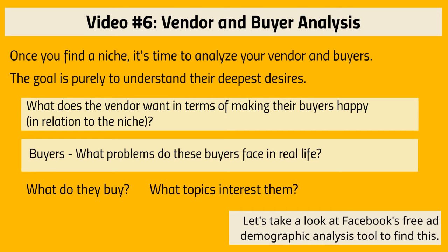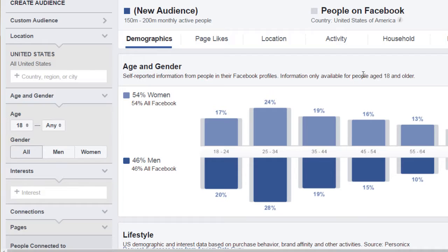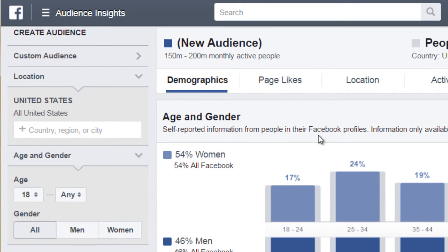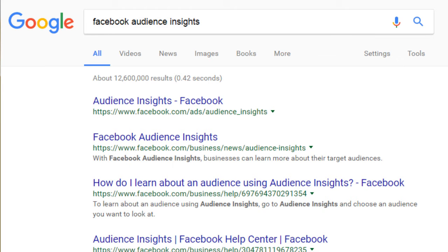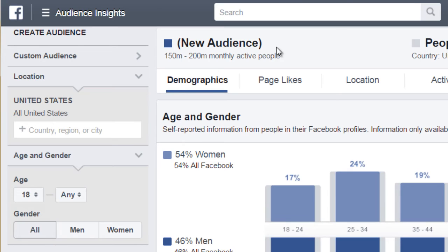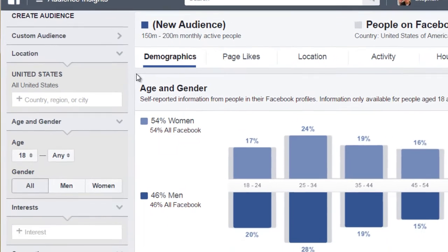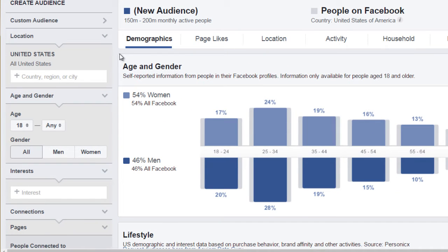Let's take a look at Facebook's demographic analysis tool, which is called Facebook Audience Insights. It is located at www.facebook.com/ads/audience-insights. If you forget the URL, you can simply go to google.com and type in Facebook Audience Insights. You will need a Facebook account to log in.